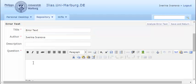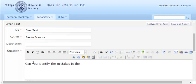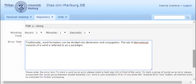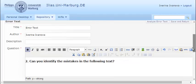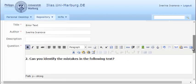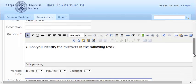Then enter the question. For example, can you identify the mistakes in the following text? Here is the text itself. Then you should identify the mistakes.